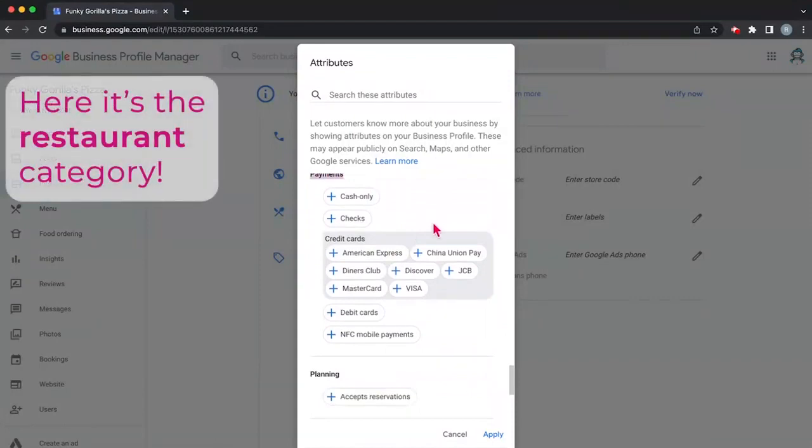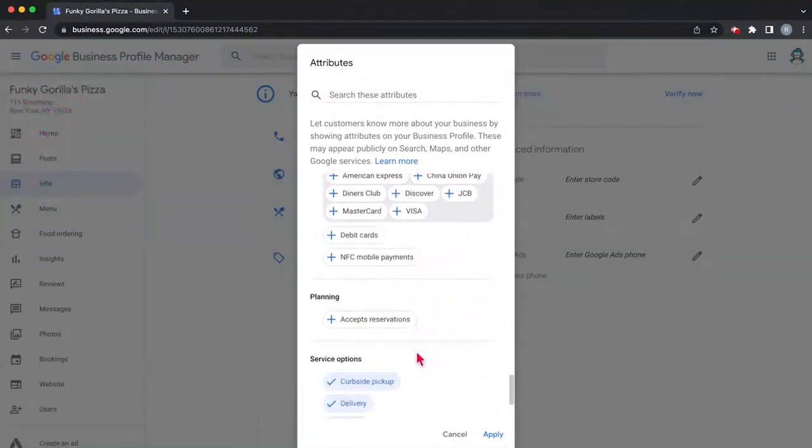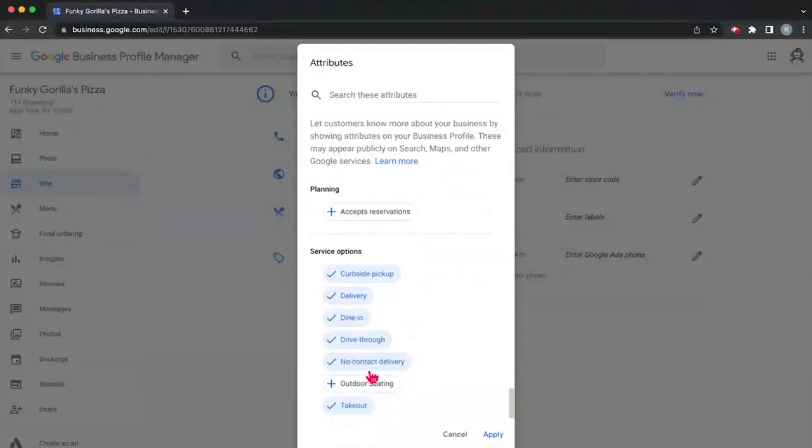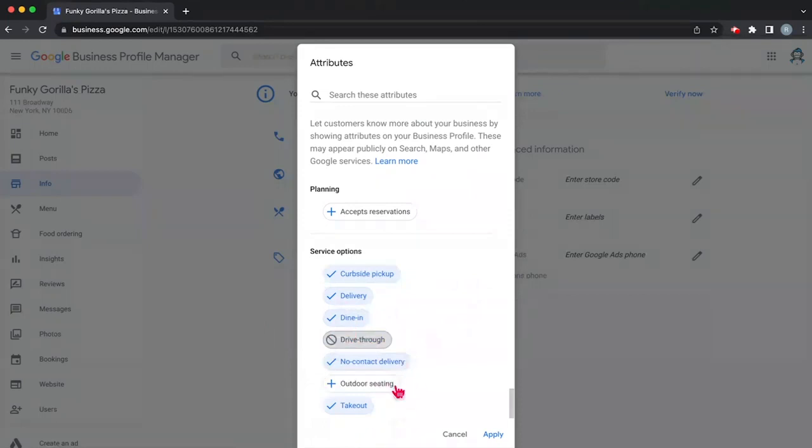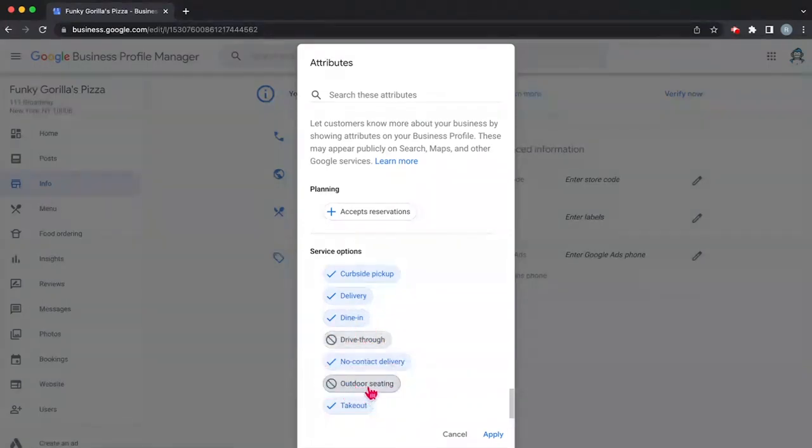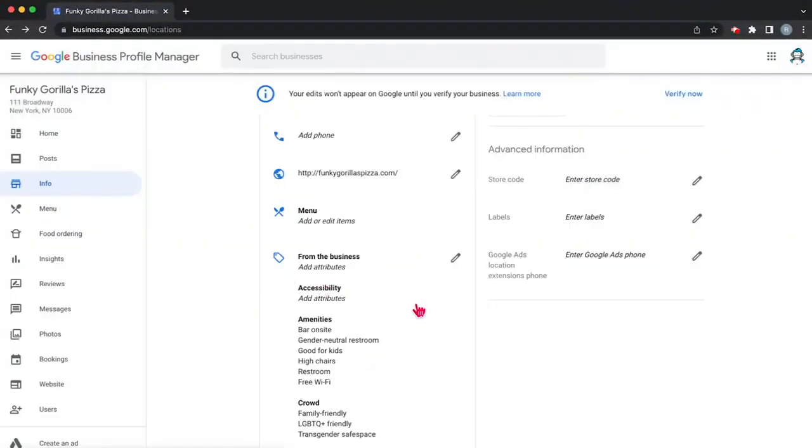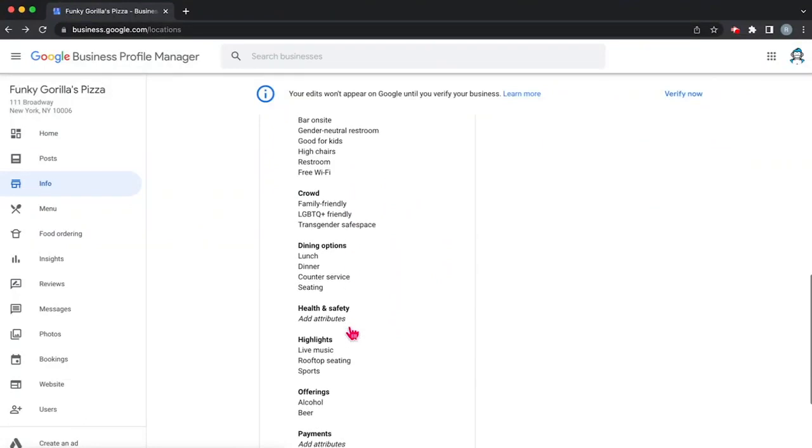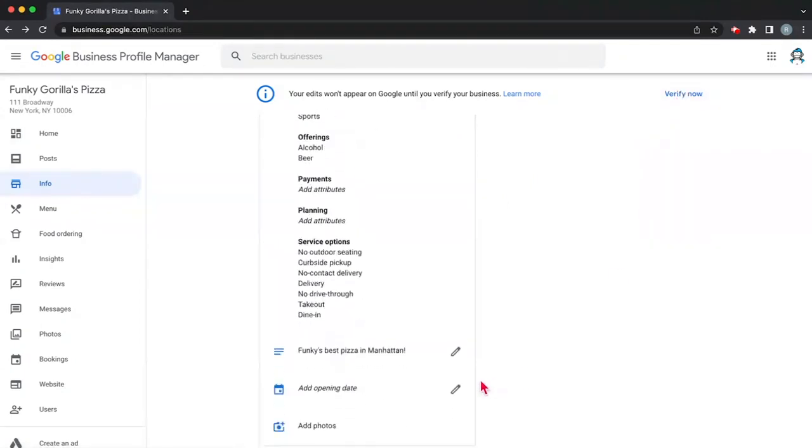Now most businesses are going to have a payment section. Please choose what applies to you. Reservations, delivery options. Now these are selected because I selected that we did have delivery. We don't have a drive-through, and we don't have outdoor seating. So if you want to, remember you can just double click those to change the attributes and click apply. Now Google will save that. And another thing to note, remember this is really important: none of these are going to be visible until you verify your business. We're not going to verify this because this is a fake business.